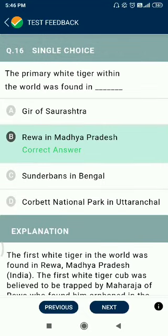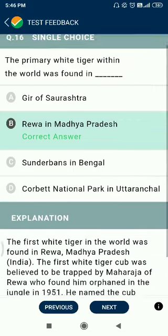Question number 16. The first white tiger in the world was found in Rewa in Madhya Pradesh. Note: this information is not given in NCERT.